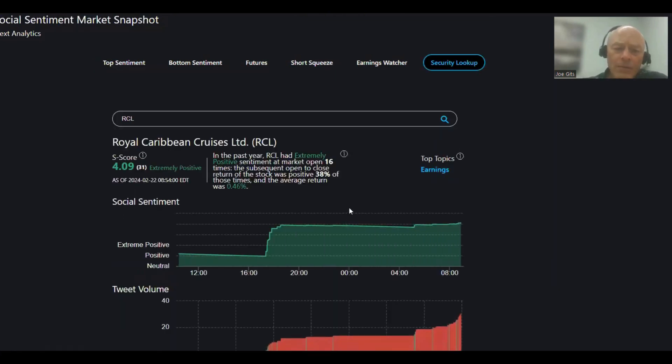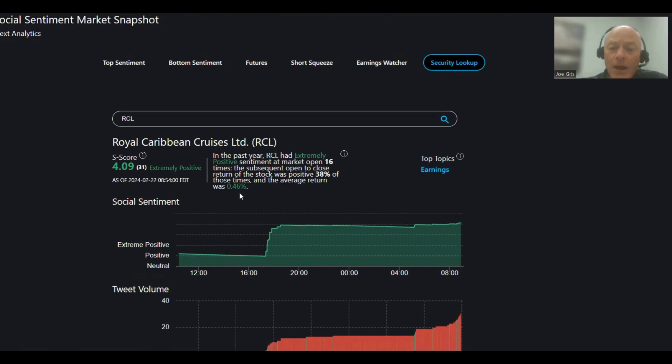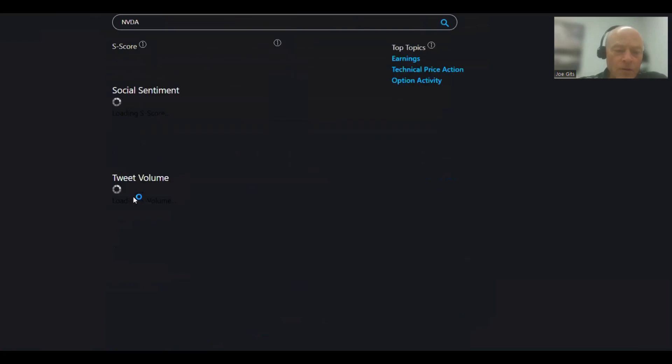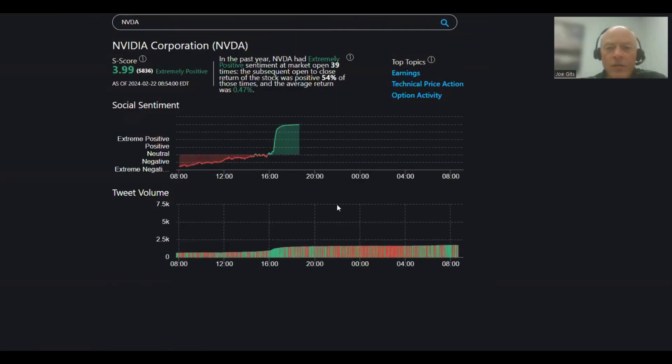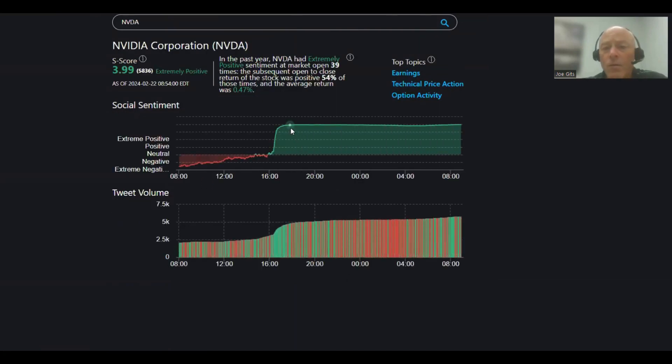This one is a pop and drop, only positive 38% of the time. However, the average return is 0.46. That's an earnings discussion. NVIDIA, this is going to be earnings because they crushed earnings last night. 54% of the time it moves higher.